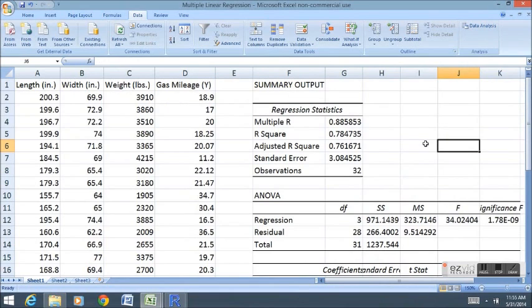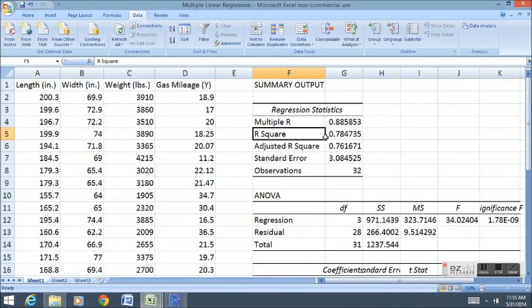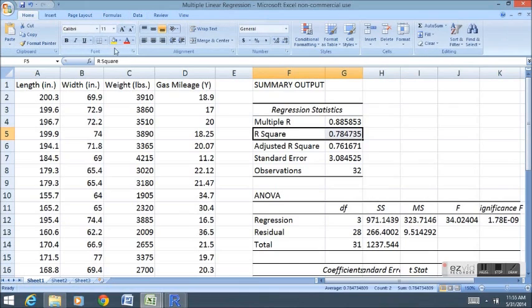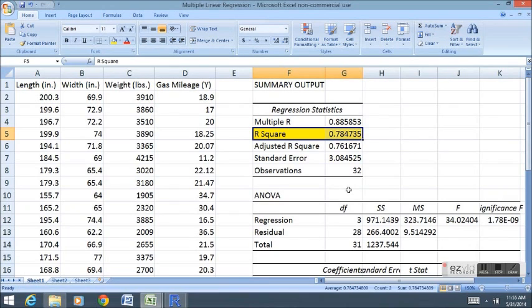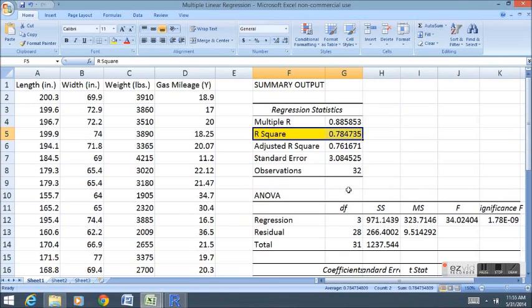The output is very similar to a simple linear regression output from Excel. We have an R square value here which tells us the percent of variance in Y now explained by the variance in all of the X variables. It's not just the variance in Y explained by the variance in X, it's the variance in Y that can be explained by the variance in all of the X variables.